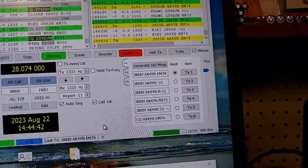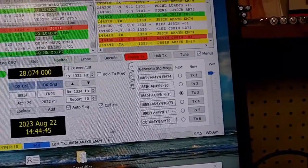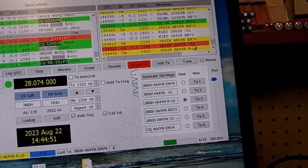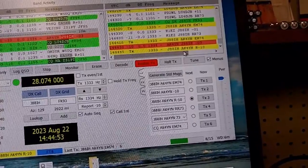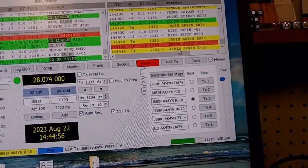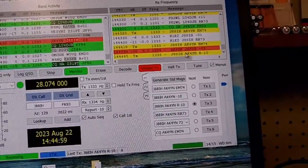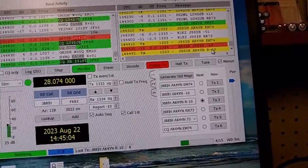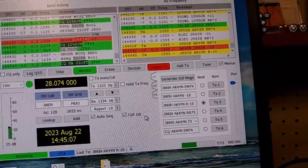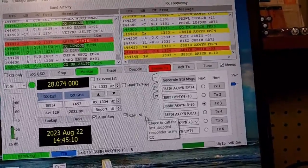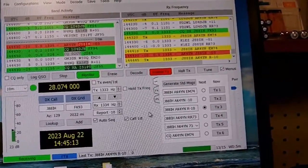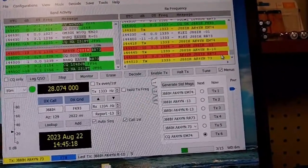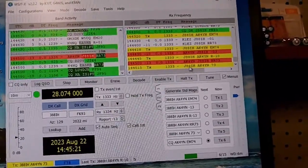He is probably transmitting to me — okay, here it is! I've called him, he's called me back giving me a signal report, and now I am transmitting back to him acknowledging his transmission and giving him a signal report. Now it's his turn in the exchange — he will come back and say RRR 73, which means 'received everything, best wishes,' and I'm transmitting 73 back to him.